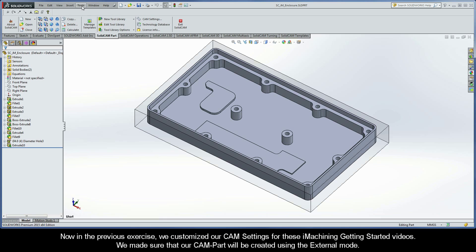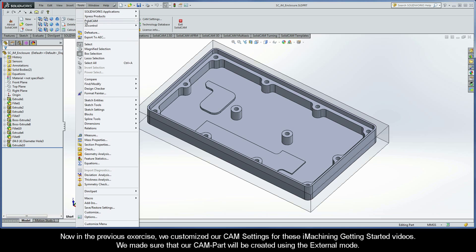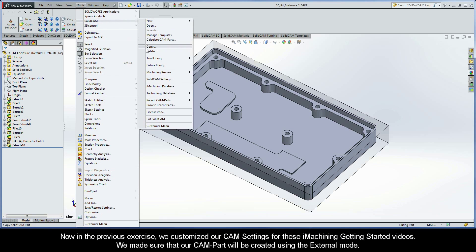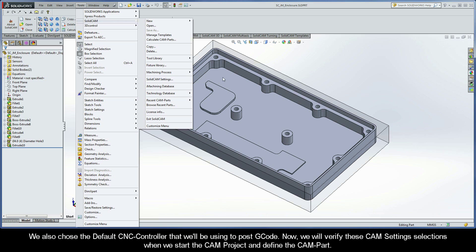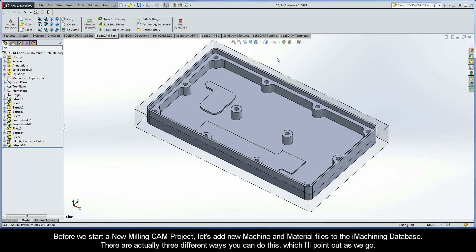In the previous exercise, we customized our CAM settings for these iMachining getting started videos. We made sure that our CAM part will be created using the external mode, and we chose the default CNC controller that we'll be using to post G-code. We will verify these CAM settings selections when we start the CAM project and define the CAM part. Before we start a new milling CAM project, let's add new machine and material files to the iMachining database.